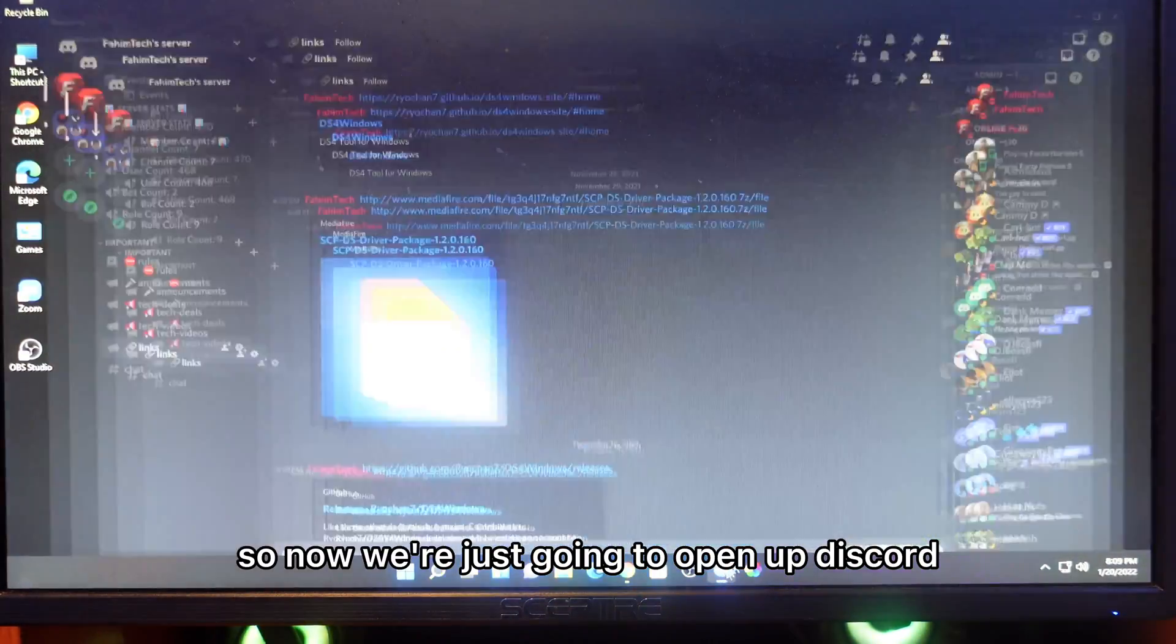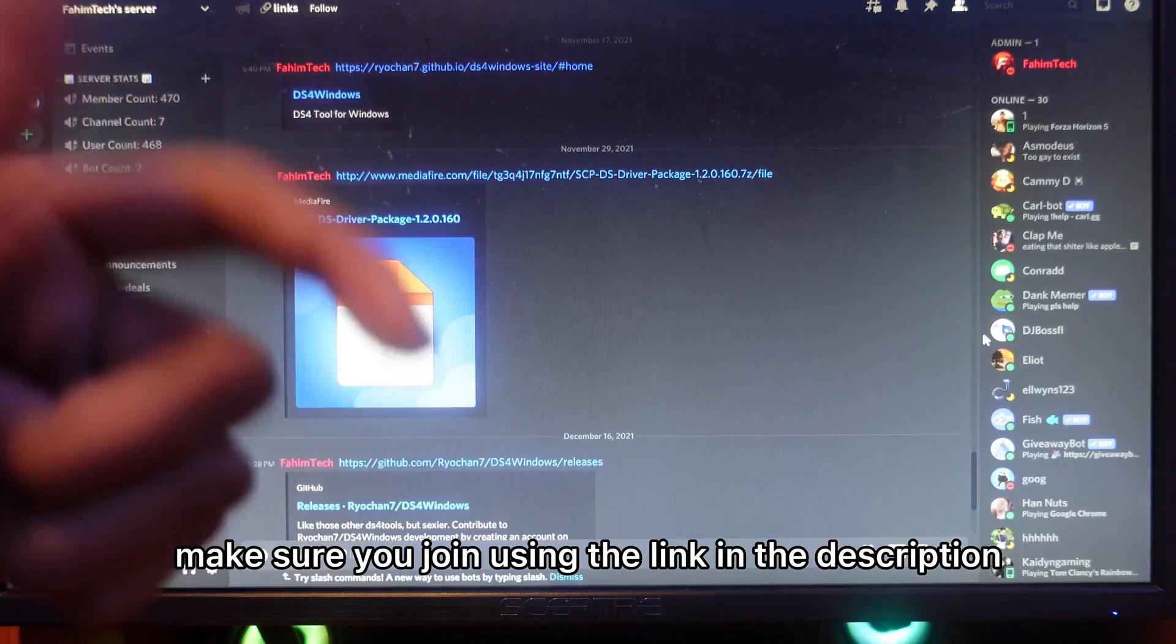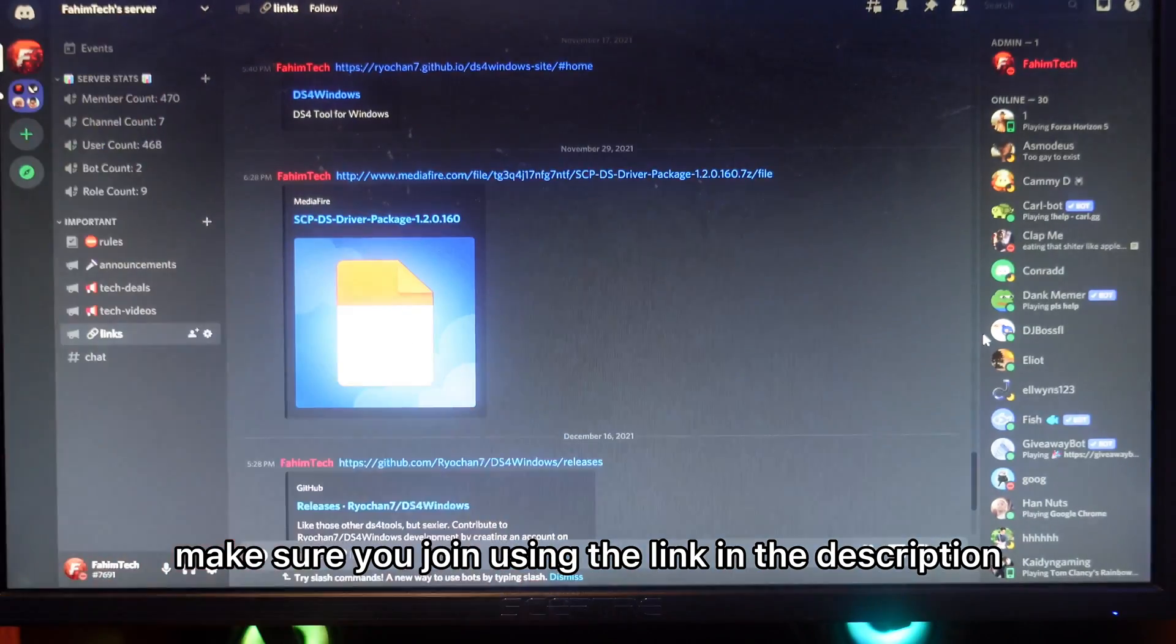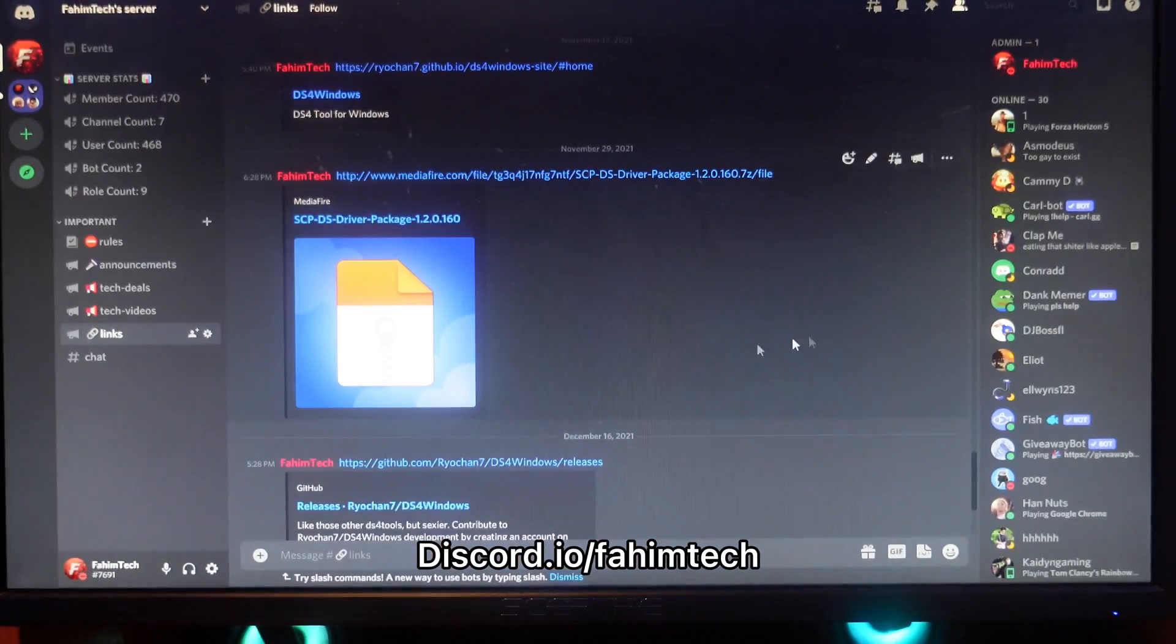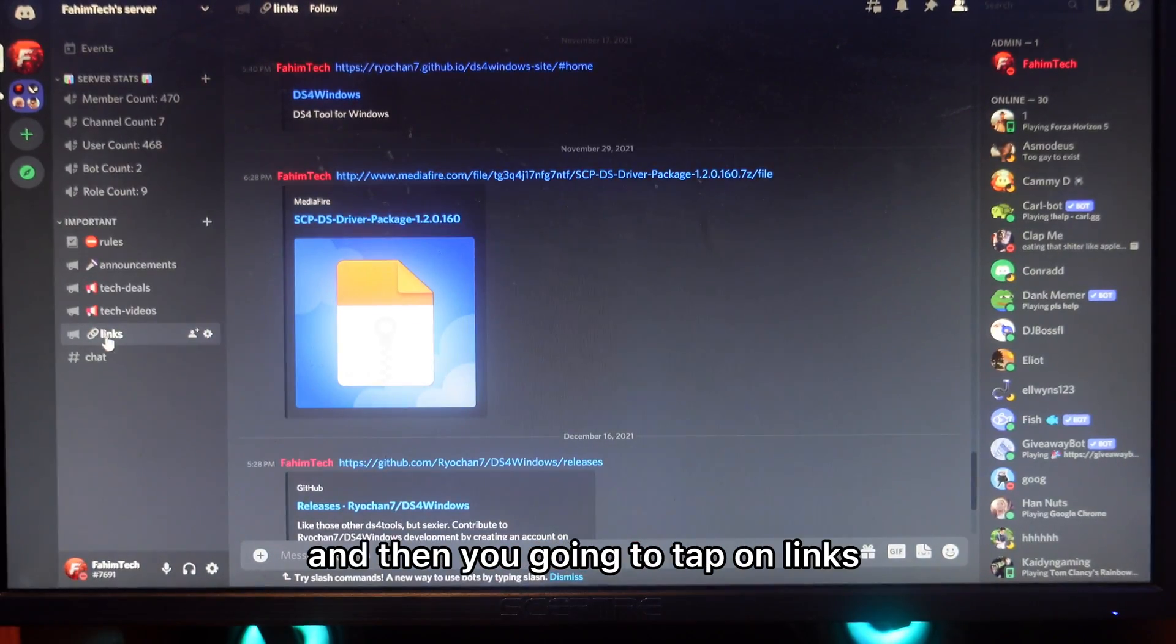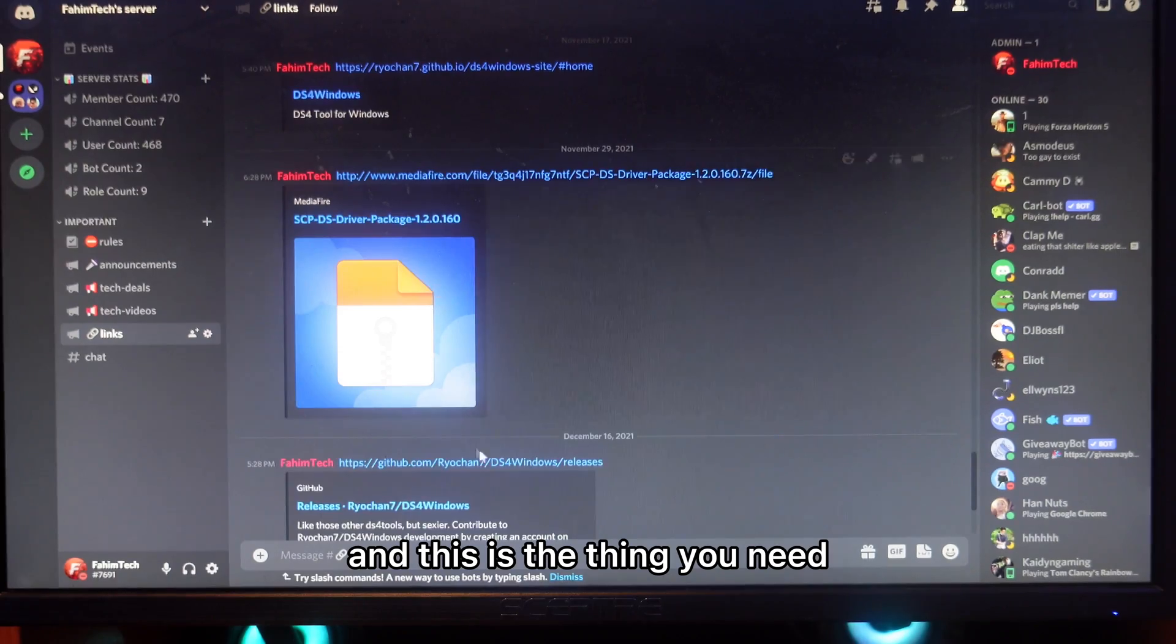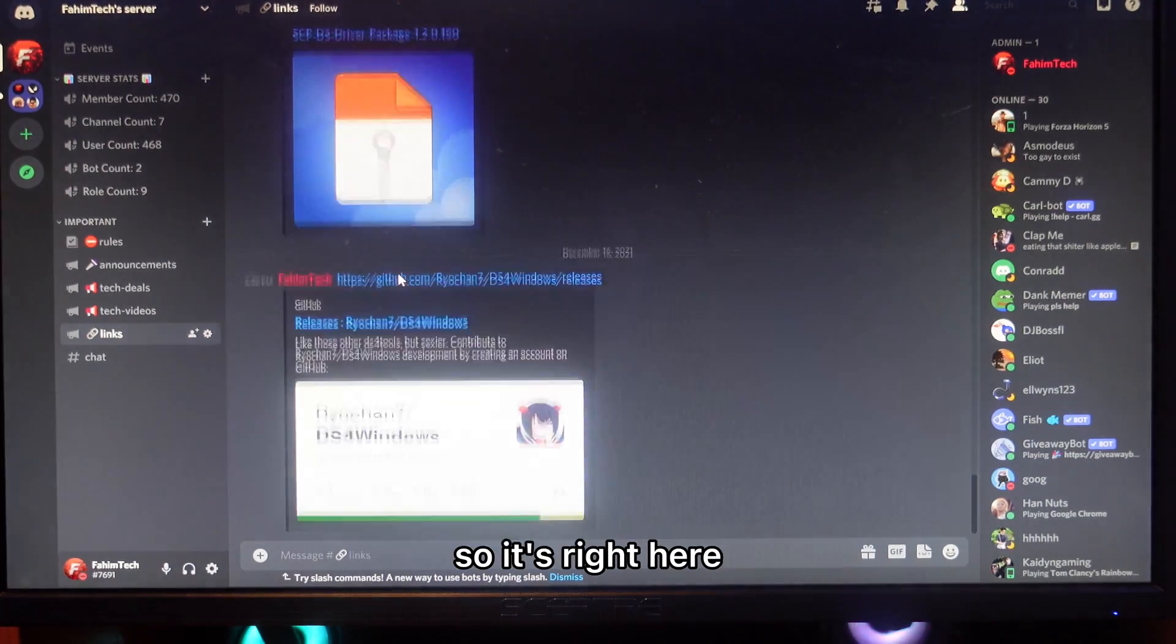Now I'm going to open up Discord. Make sure you join using the link in the description. Go to iOS FemTech, tap on links, and this is the thing you need.